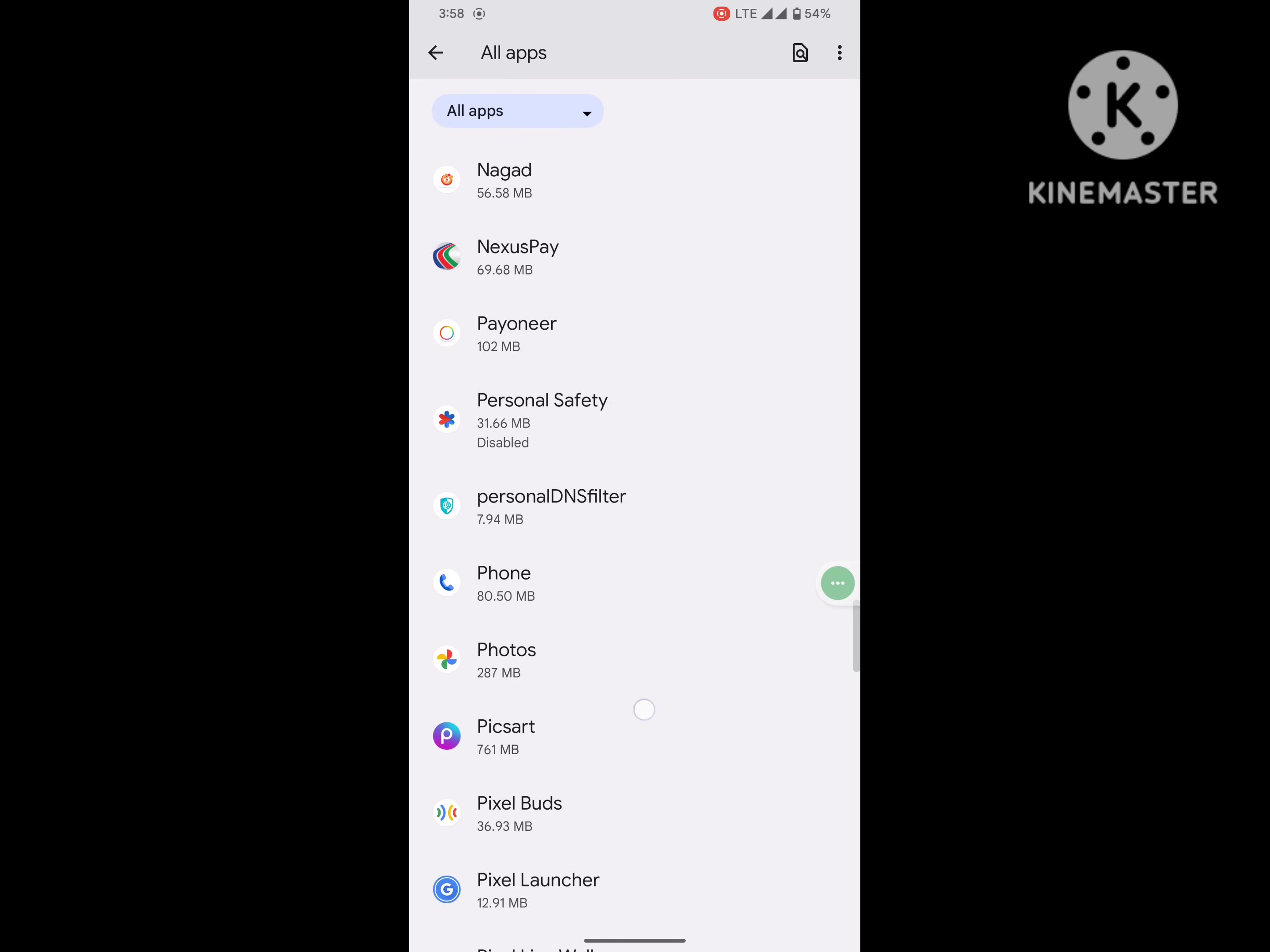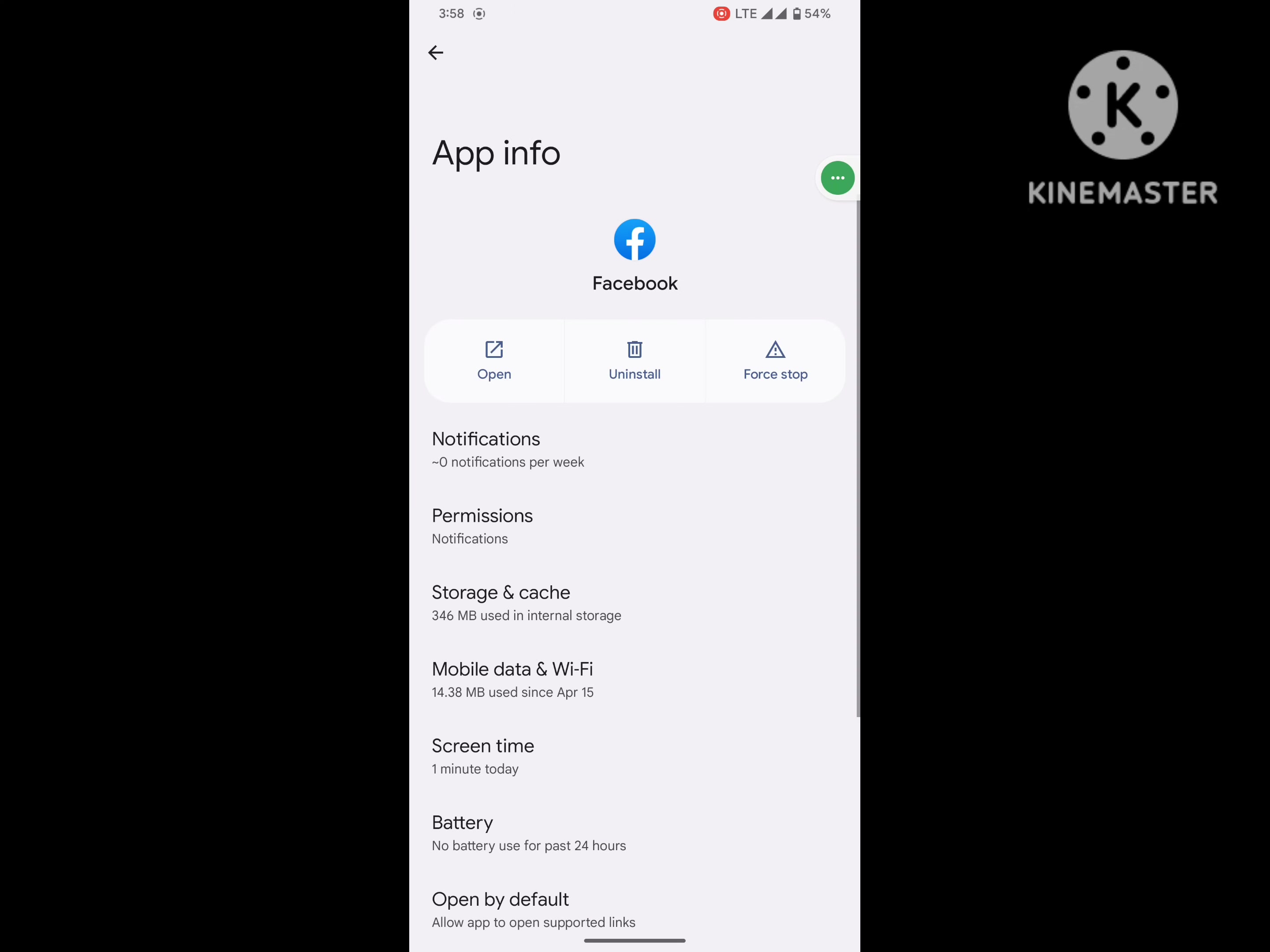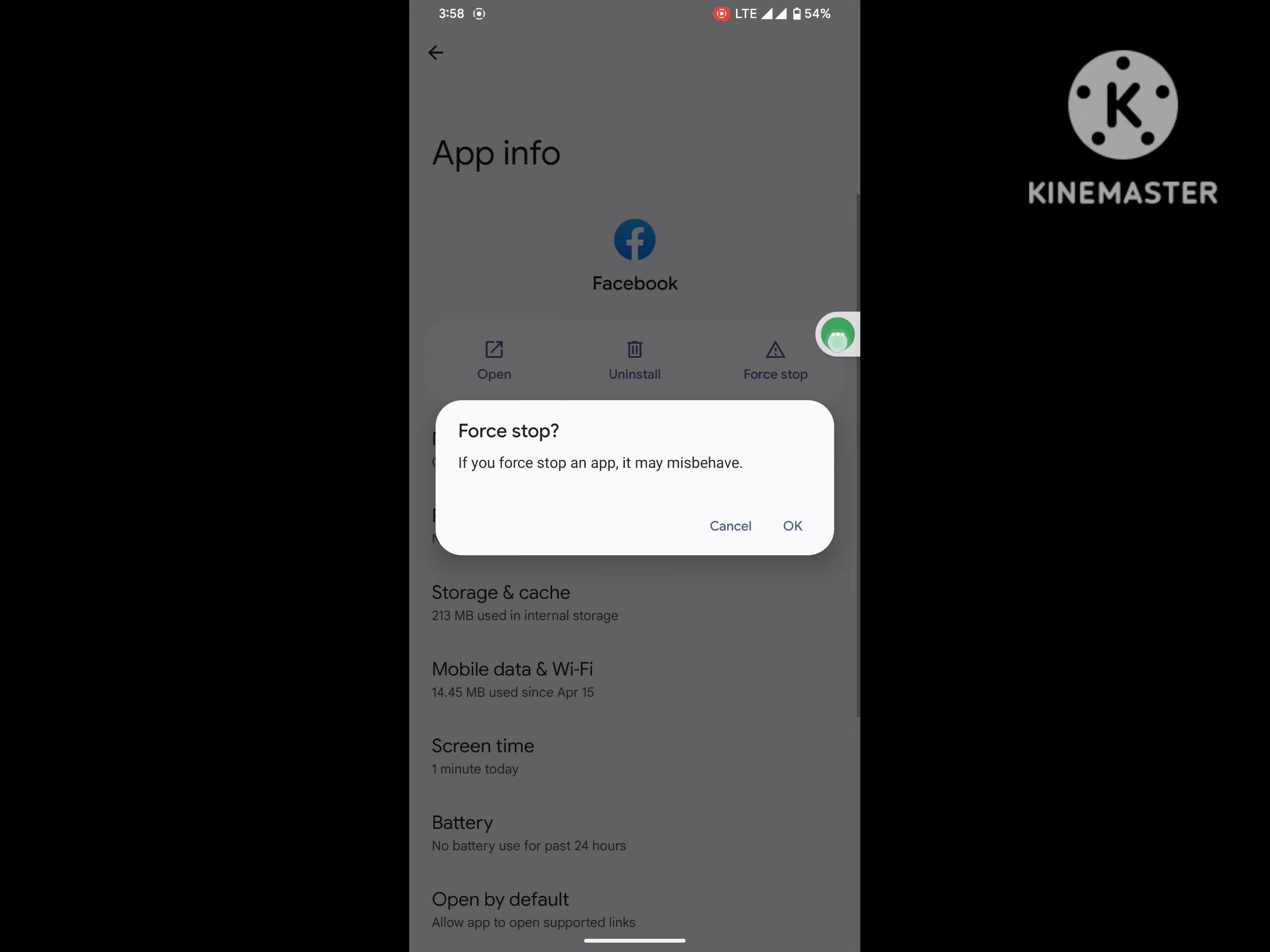Now search for Facebook app. Tap on Facebook, tap on Storage and Cache. Clear storage, delete. Then tap on Force Stop, okay.